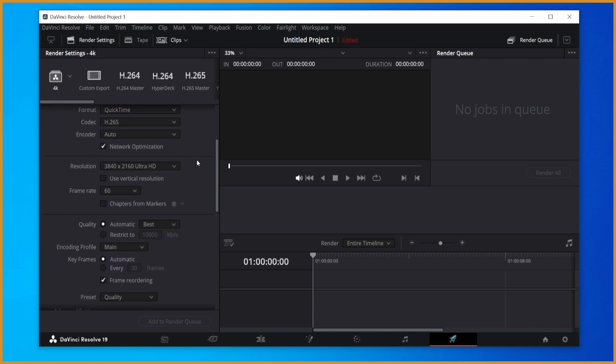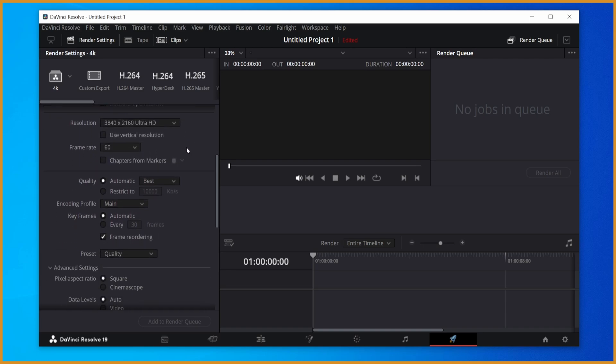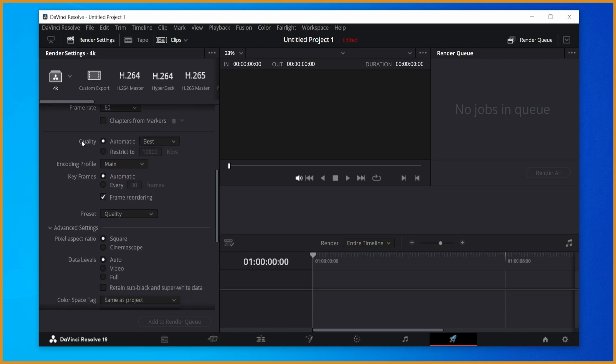Encoder, keep that on auto. Network optimization, turn that on. Quality, this is your bitrate. Don't click the restrict one. I know a lot of people recommend it. Click automatic, set it to best. DaVinci Resolve does a great job setting the bitrate properly. Just let it do its thing.